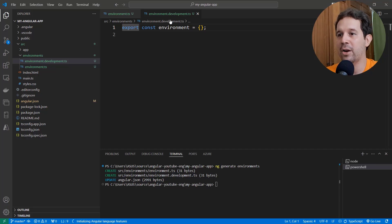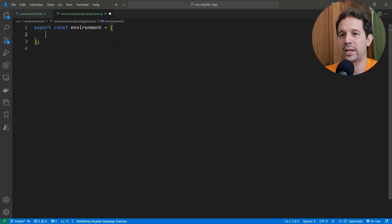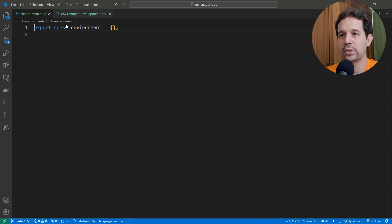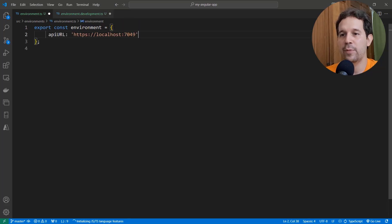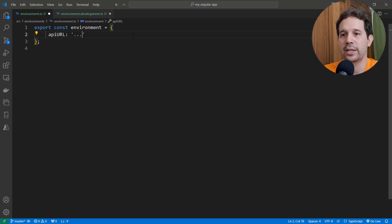Let me come to the `environment.development.ts` file. As you may imagine, this one is for the development environment. So let me say here `apiUrl:` and put the URL of my Web API. Let me also do the same for the production environment file, but in production I'll just put something like a placeholder — `'...'` or `'XXX'` — something that makes it obvious that it's not ready yet.